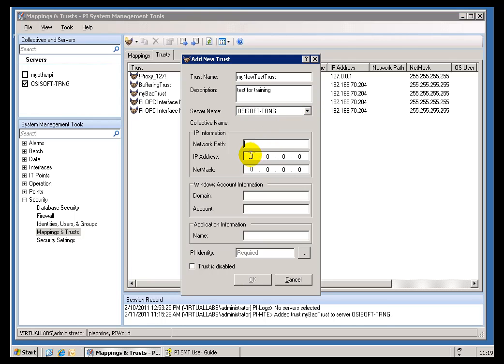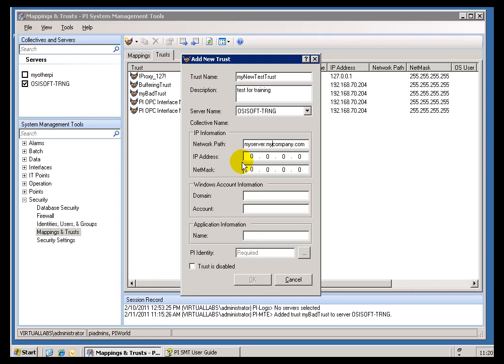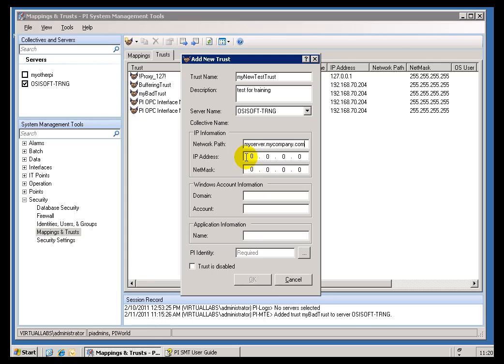Now, when it comes to this section right here, IP Information, you can either specify a computer name, a fully qualified domain name, or even just a local name. So, for example, I could do myserver.mycompany.com. Now, if you're going to use this Network Path, you are going to have to make sure that your Server has the ability to do a DNS Lookup, that's a Domain Name Server Lookup, so that when the Connecting Client passes its IP Address, it can convert that IP Address into that Network Path.